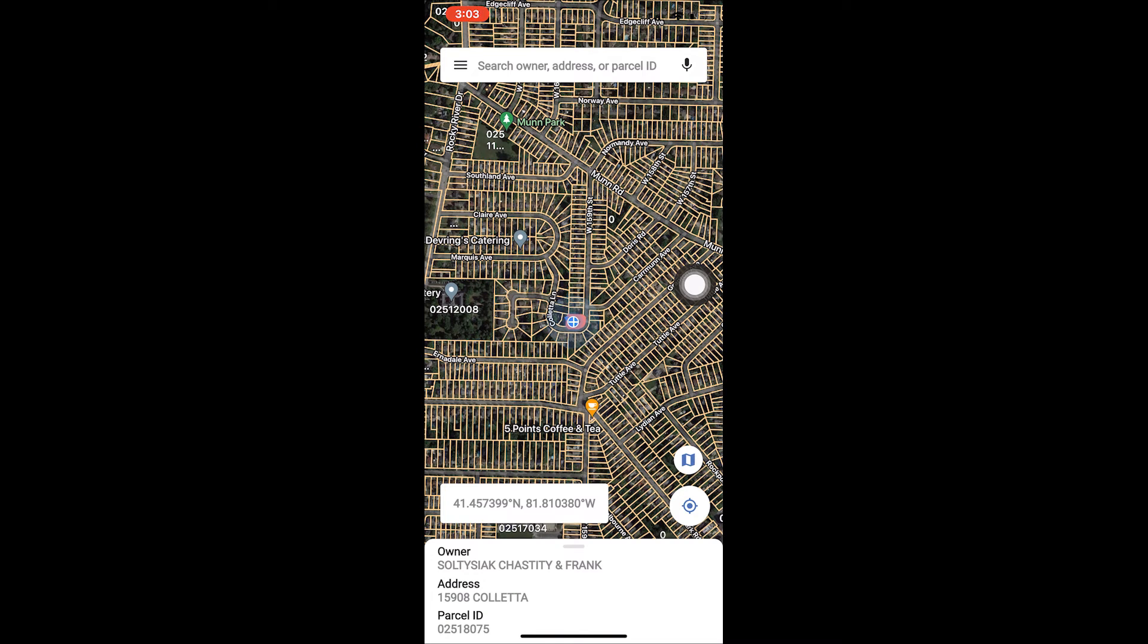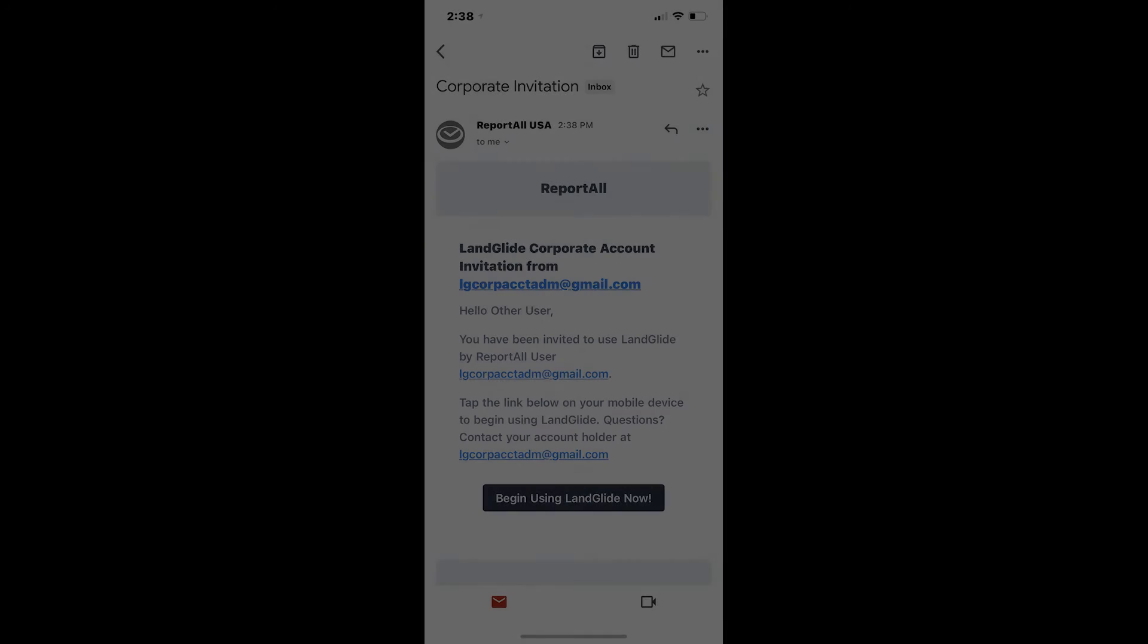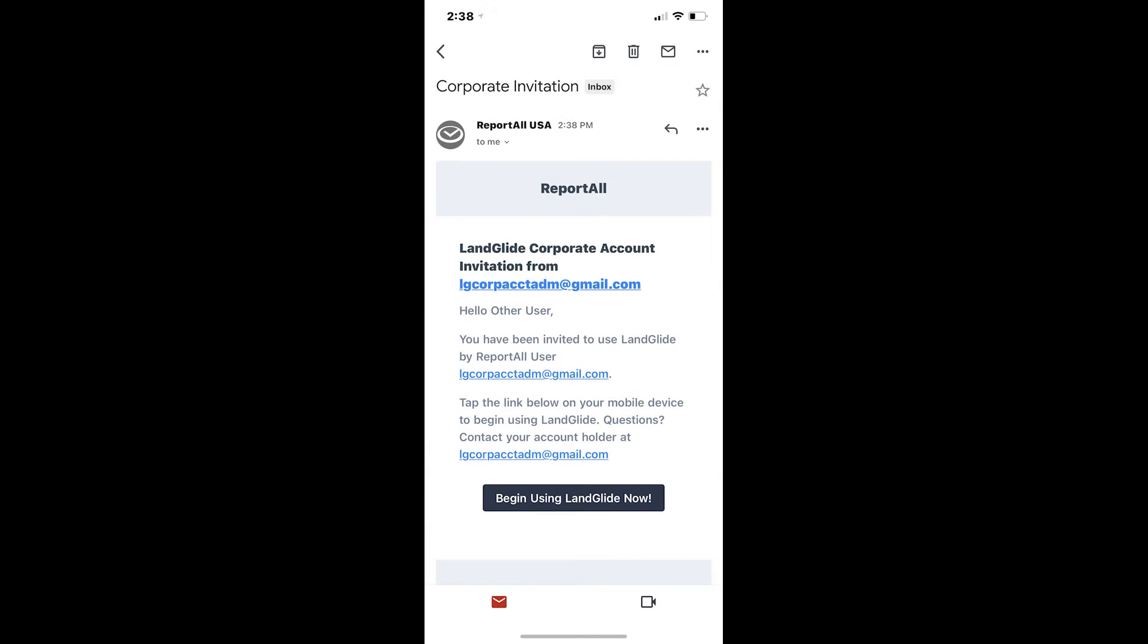Once you are logged in, you can activate the corporate subscription. To do this, locate your corporate invitation email. The email will come from support at reportallusa.com and look like this.